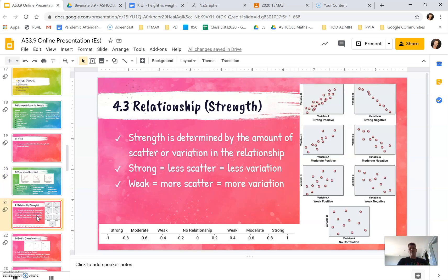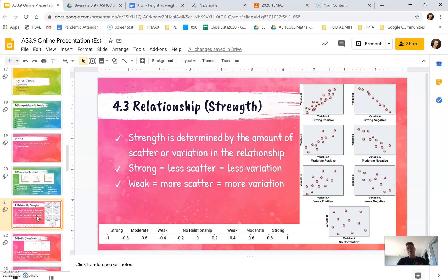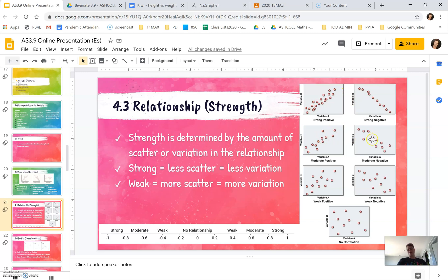We've then got the strength of data. Strength is about the amount of scatter within the data points. If it's a strong relationship, they form quite a straight line. If it's a moderate relationship, there's a fair bit of scatter coming around. And for a weak relationship, there's lots of scatter.